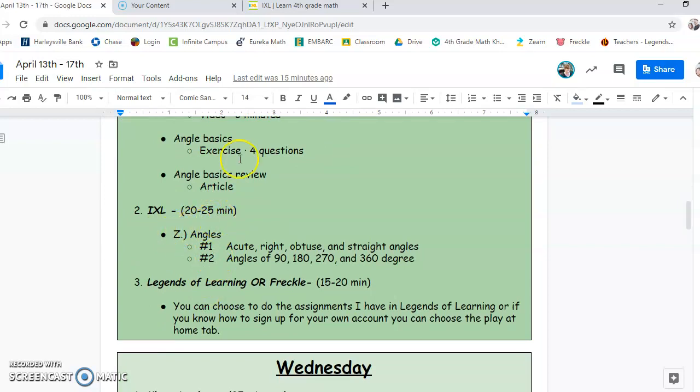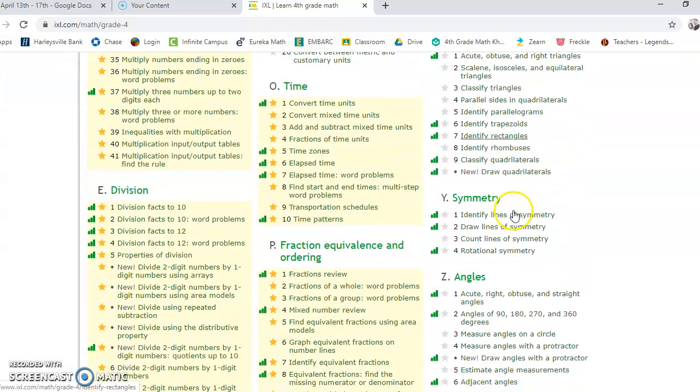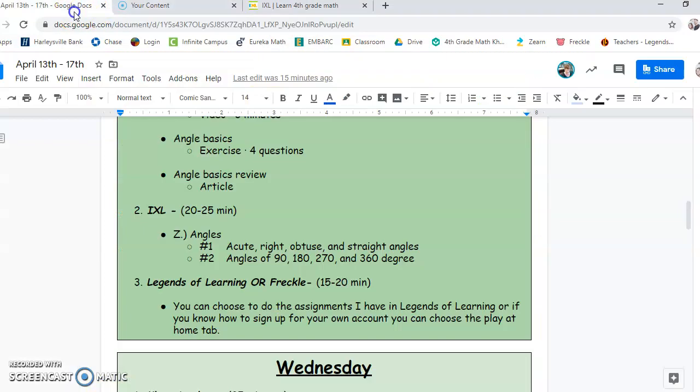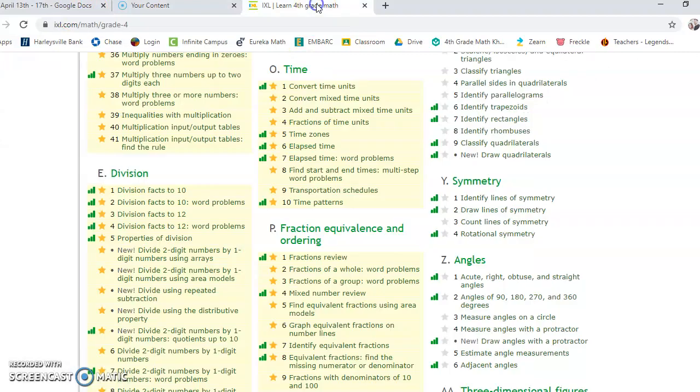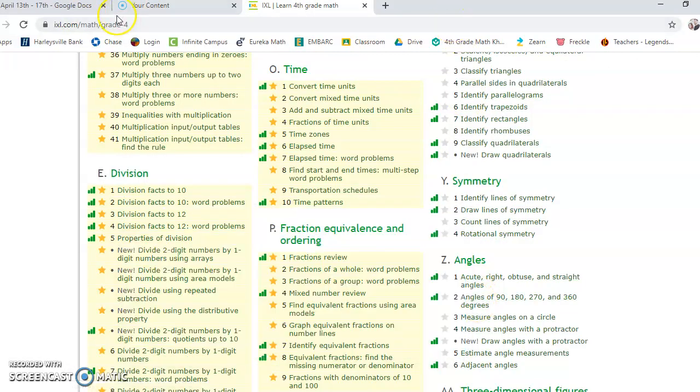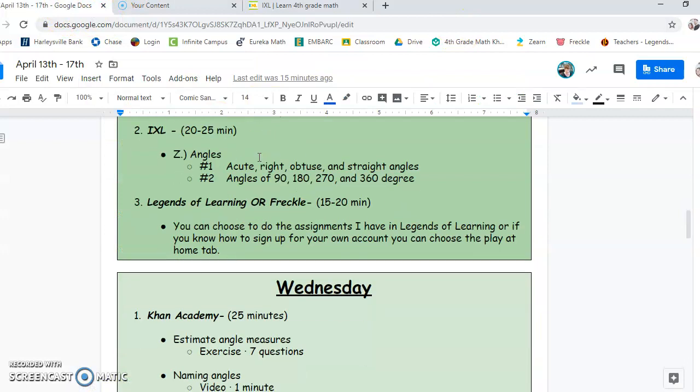So you would go down to Z. And you're doing number one and number two. Then you can spend 15 to 20 minutes, Legends of Learning or Freckle. You choose. Good idea is maybe to kind of go back and forth. Maybe do Freckle one day. Maybe do Legends of Learning the next.